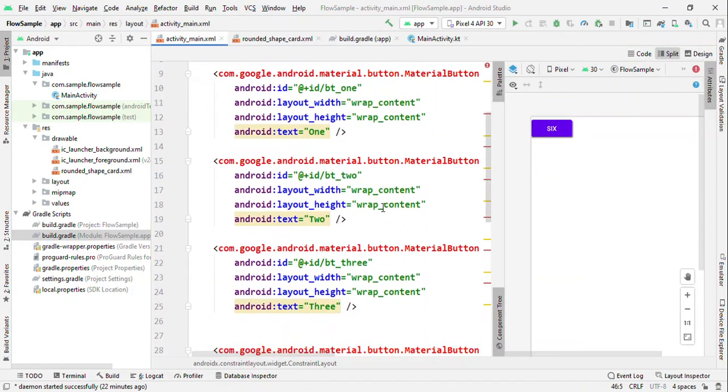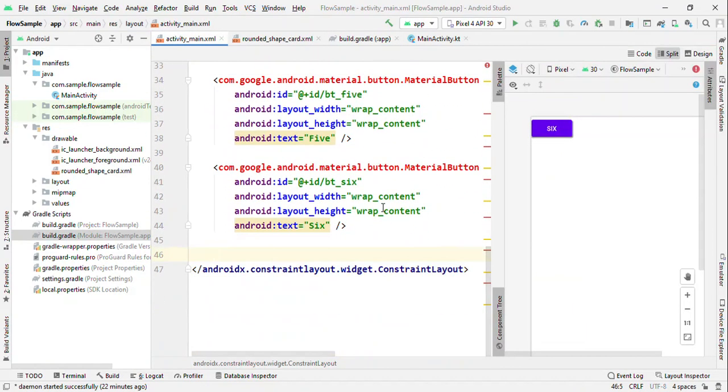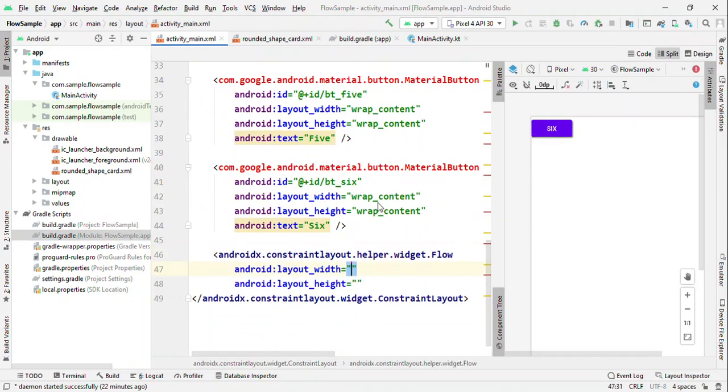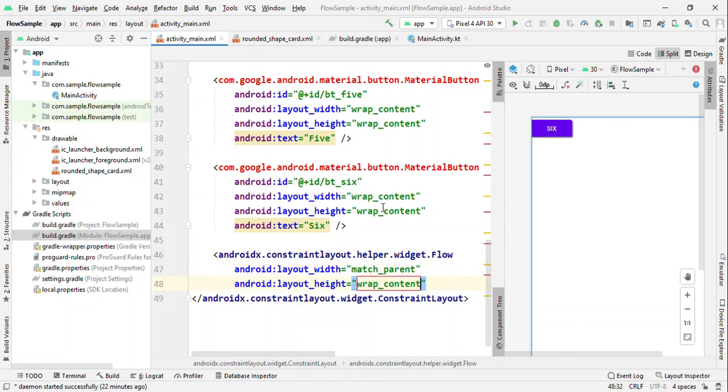I have six buttons defined and I'm going to align all six buttons horizontally using Flow. Because it's a virtual layout, it does require width and height.